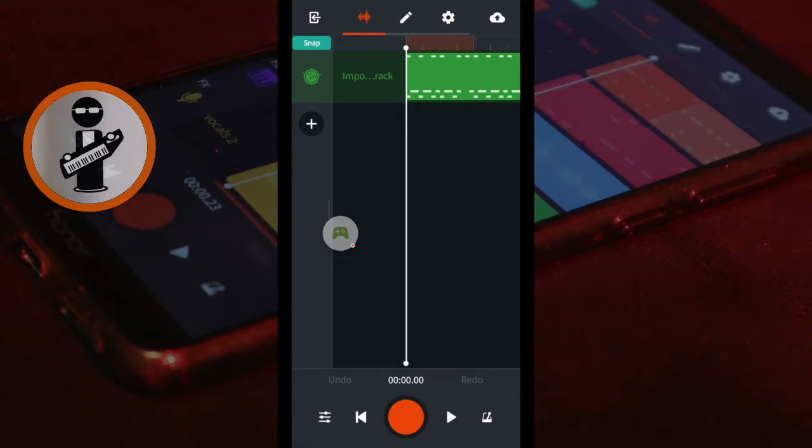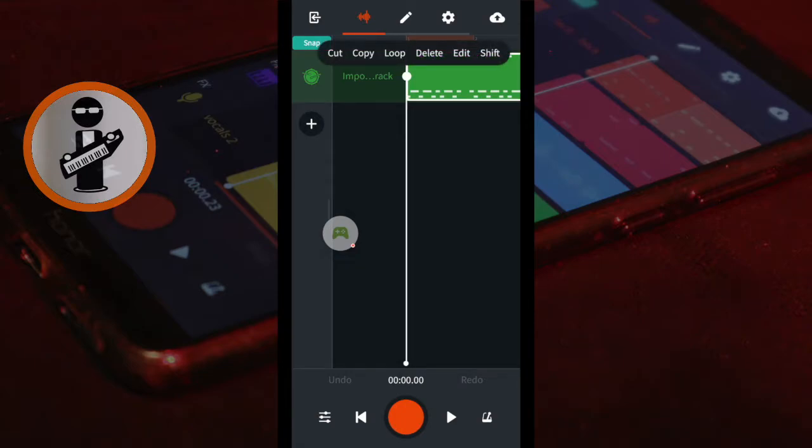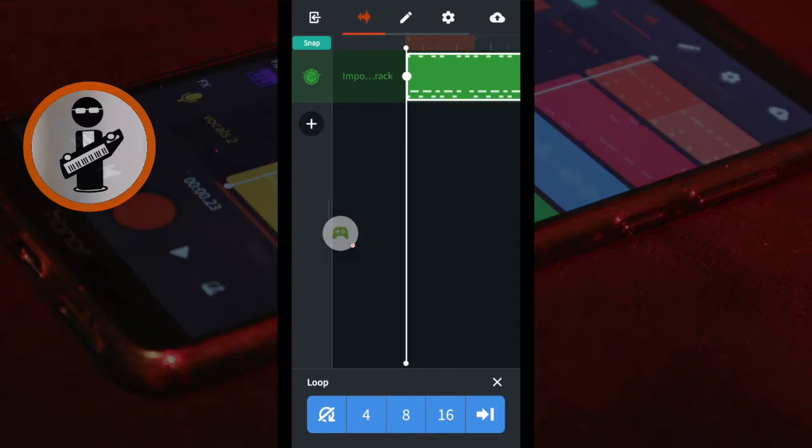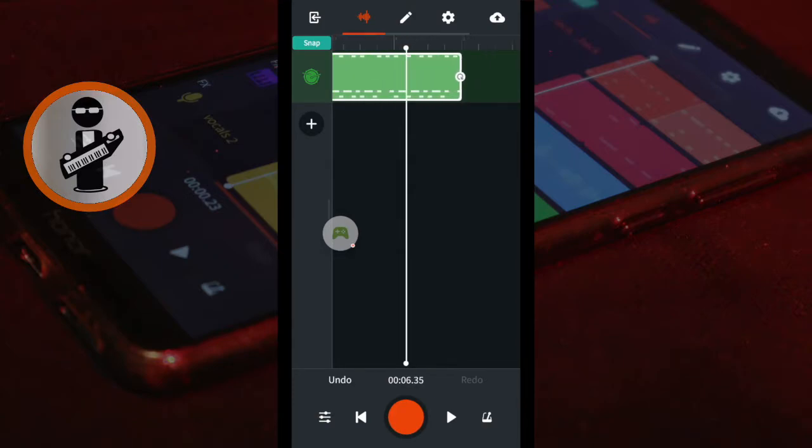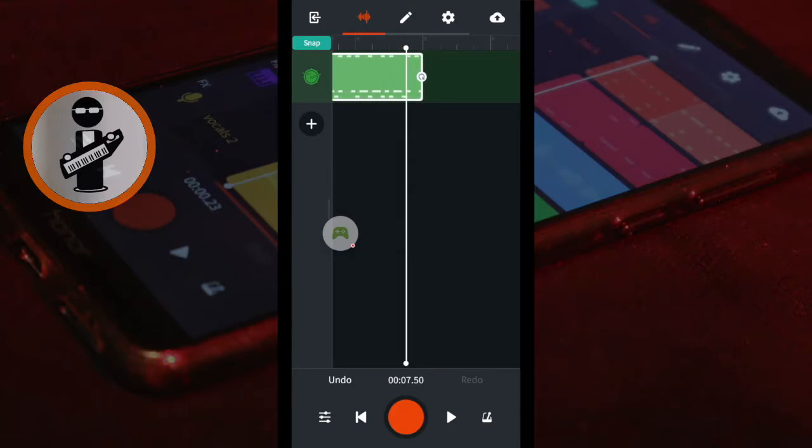Tap on the iBand drum beat. Tap on Loop and tap X in the Loop menu at the bottom of the screen. Now place your finger on the white dot at the end of the drum beat and drag the beat to your preferred length.